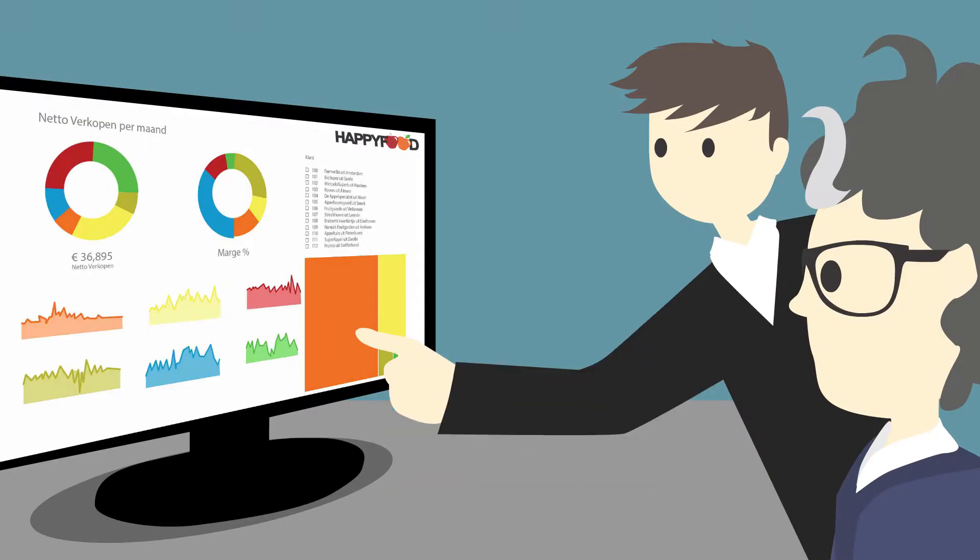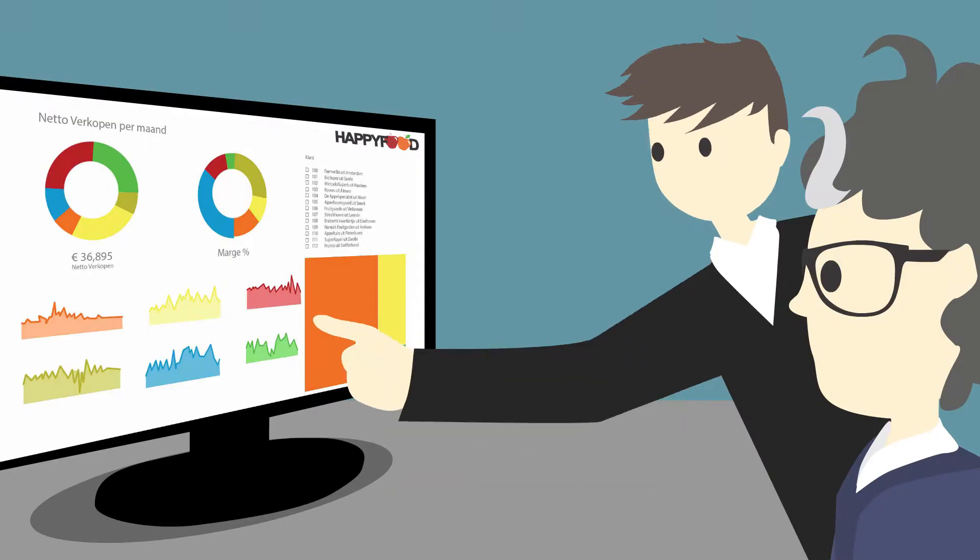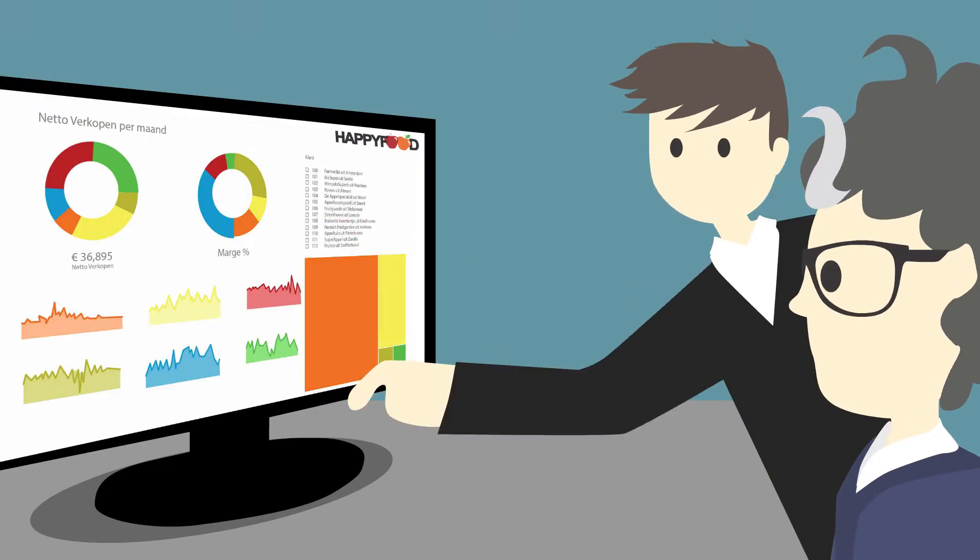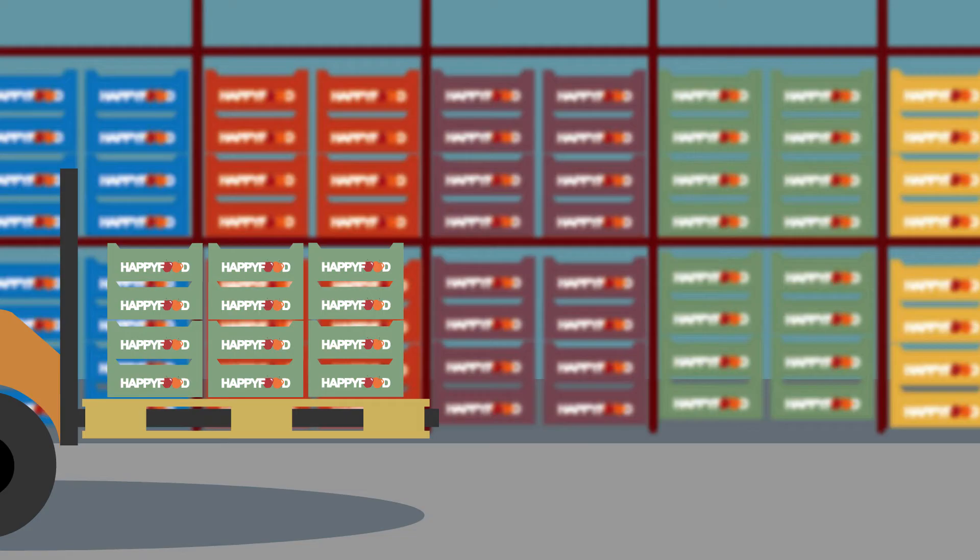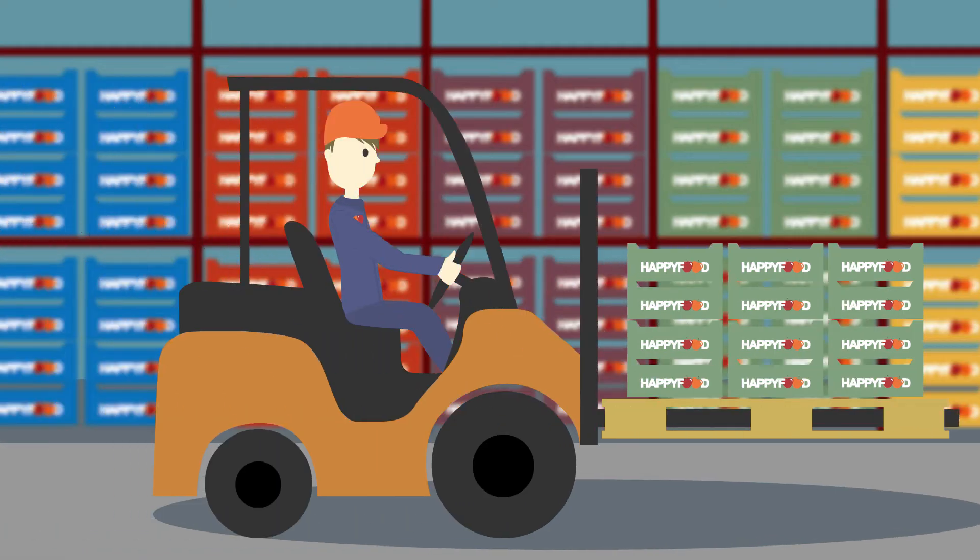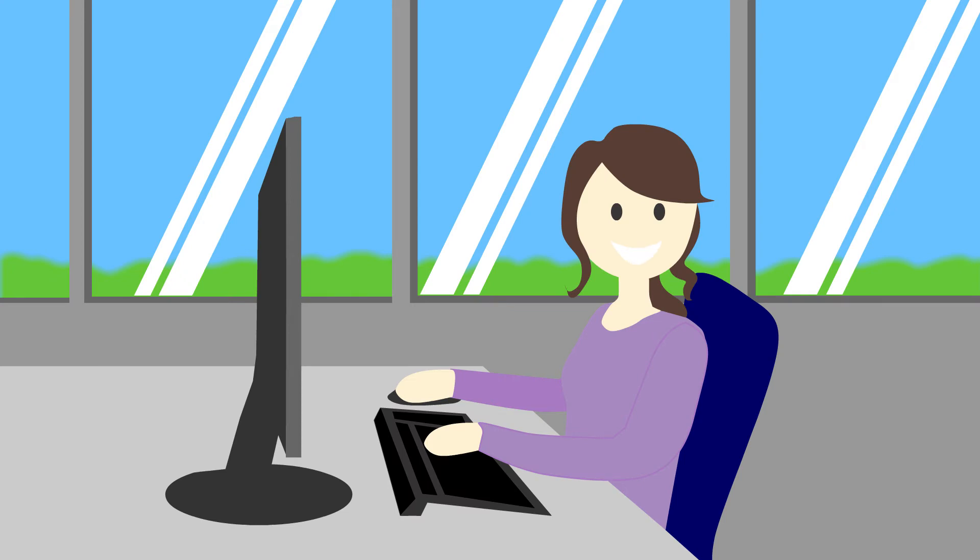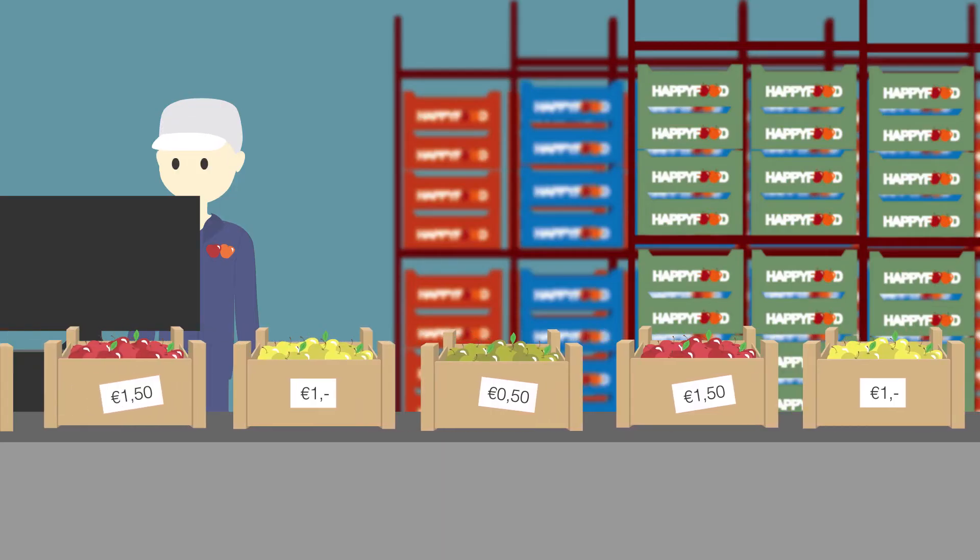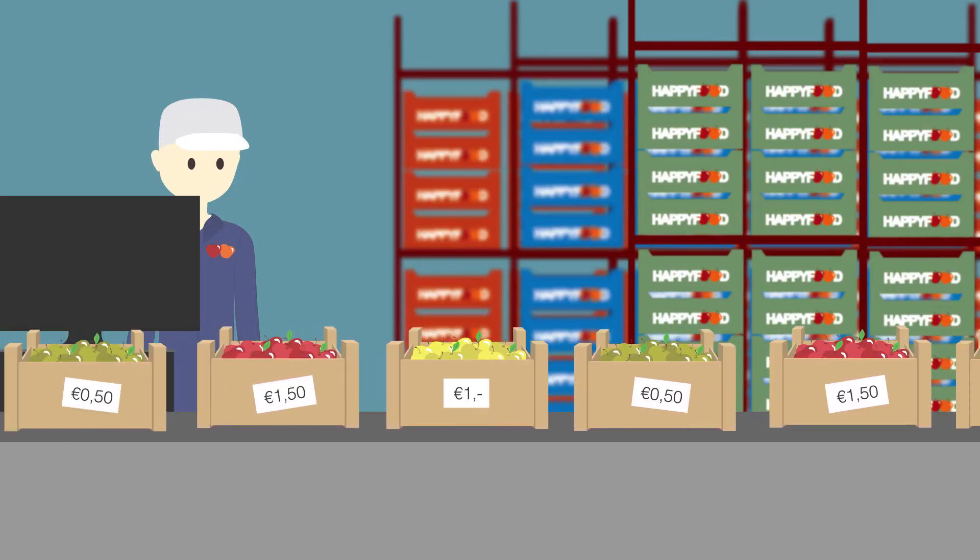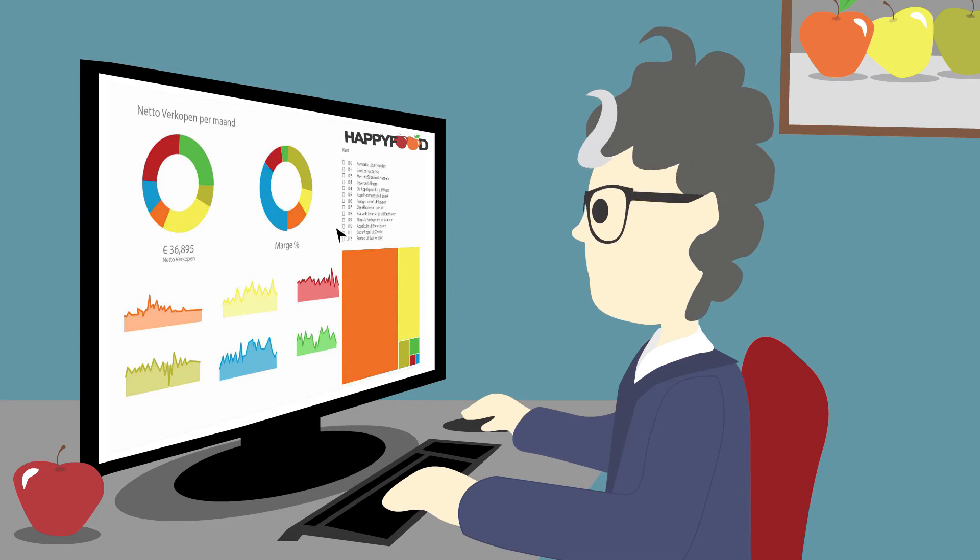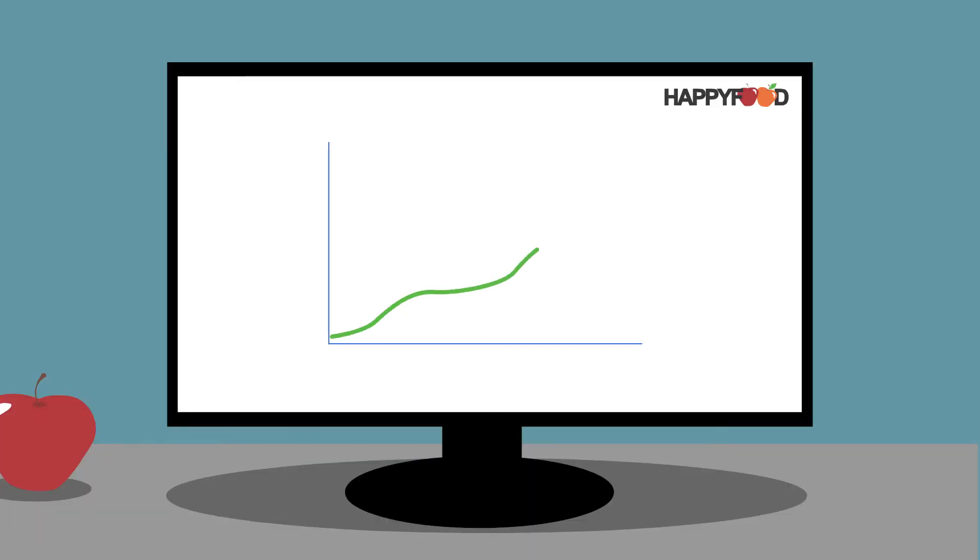Now that Schouw Informatisering implemented a BI solution at HappyFoods, business intelligence can be accessed throughout the organization and the amount of data is now structured into customized and relevant information for everybody according to their needs. The implementation of a BICC at HappyFoods enabled the organization to work on continuous improvement.